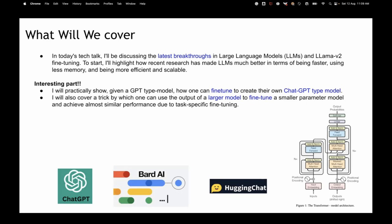We'll talk about them and also see how one can fine-tune the Llama 2 model, which is the latest and most powerful model at current times. The interesting part will be: once we have covered the theory, I will show you how you can take a GPT-type model and fine-tune it to create your own ChatGPT-type conversational model, which can answer your questions.